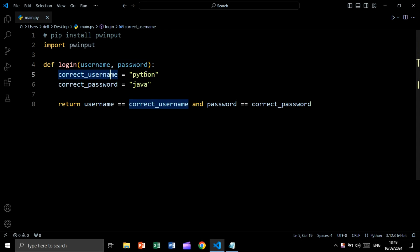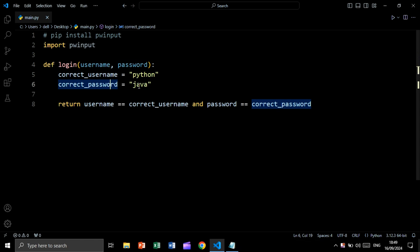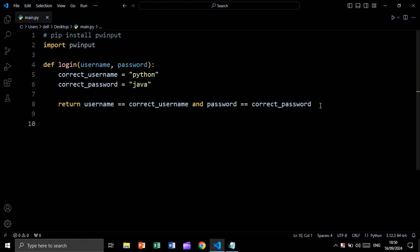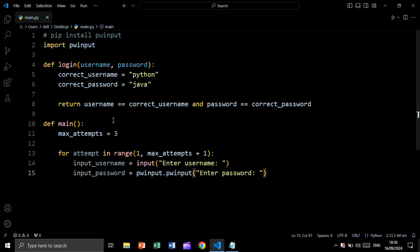The correct username variable is equal to 'Python' and the correct password variable is equal to 'Java'. Then we will say: return username == correct_username and password == correct_password. If this condition is true, this function will return true, else it will return false.